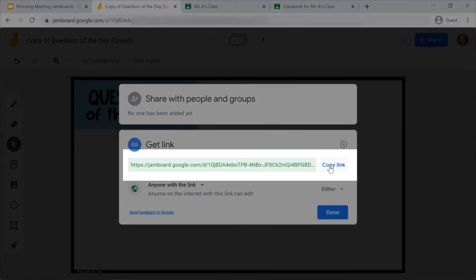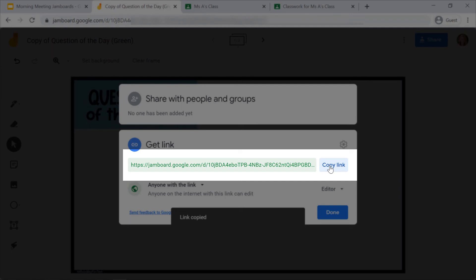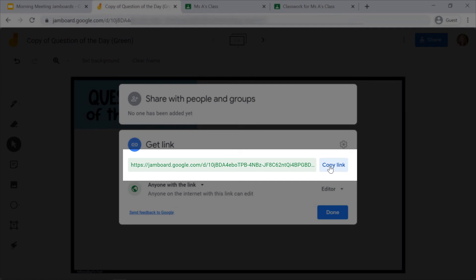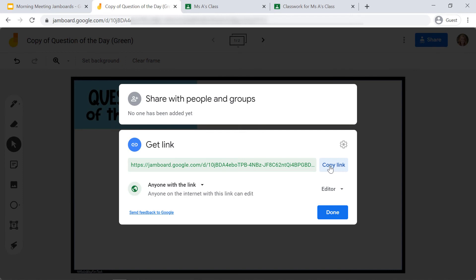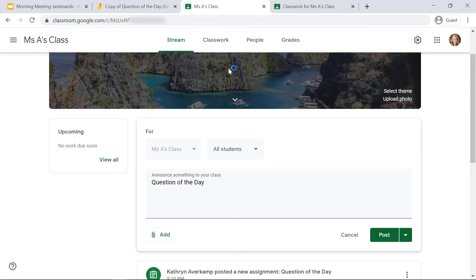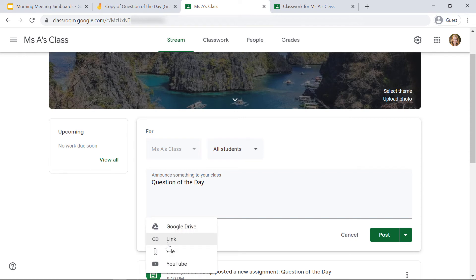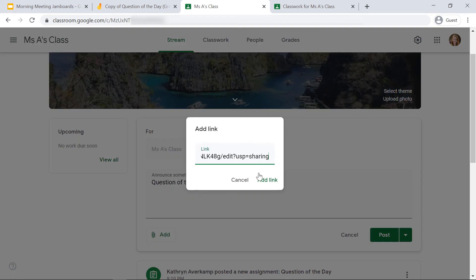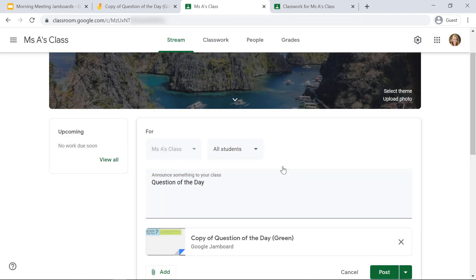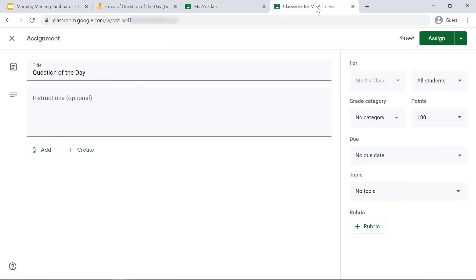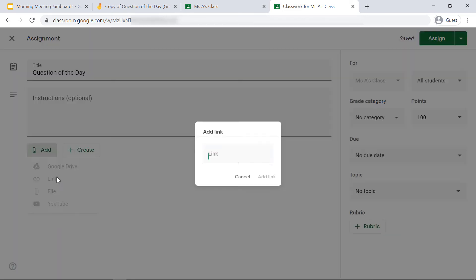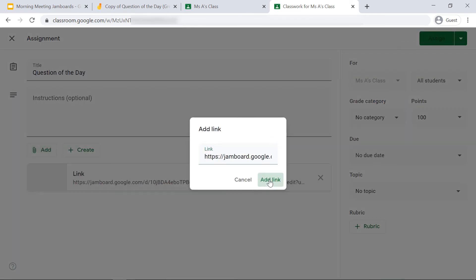Now you can click 'Copy link' and paste this link in a Zoom chat or on your Google Meet. You can also paste this link right in your Google Classroom stream. If I click 'Add' on my stream and click 'Link,' I can just paste that link right there for my students. You can also create an assignment for your students and add the link this way.